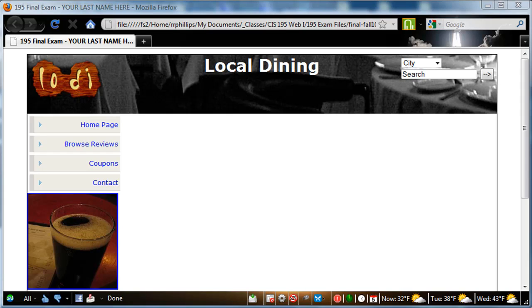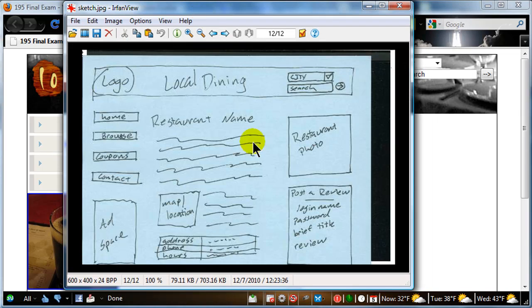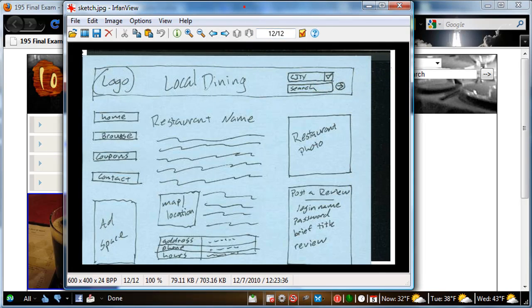Hey this is Ralph and we're continuing on with this solution video for this particular website project. See where is my sketch? There it is. So we are making this particular web page.